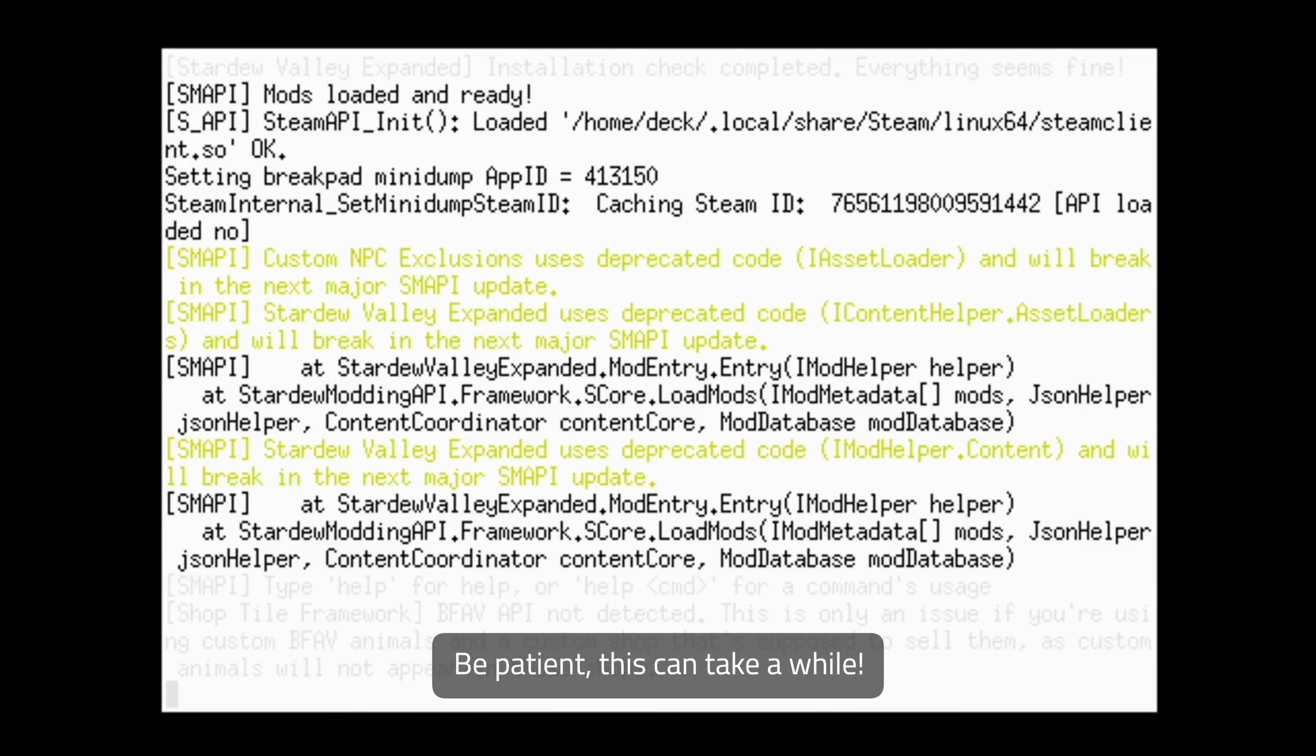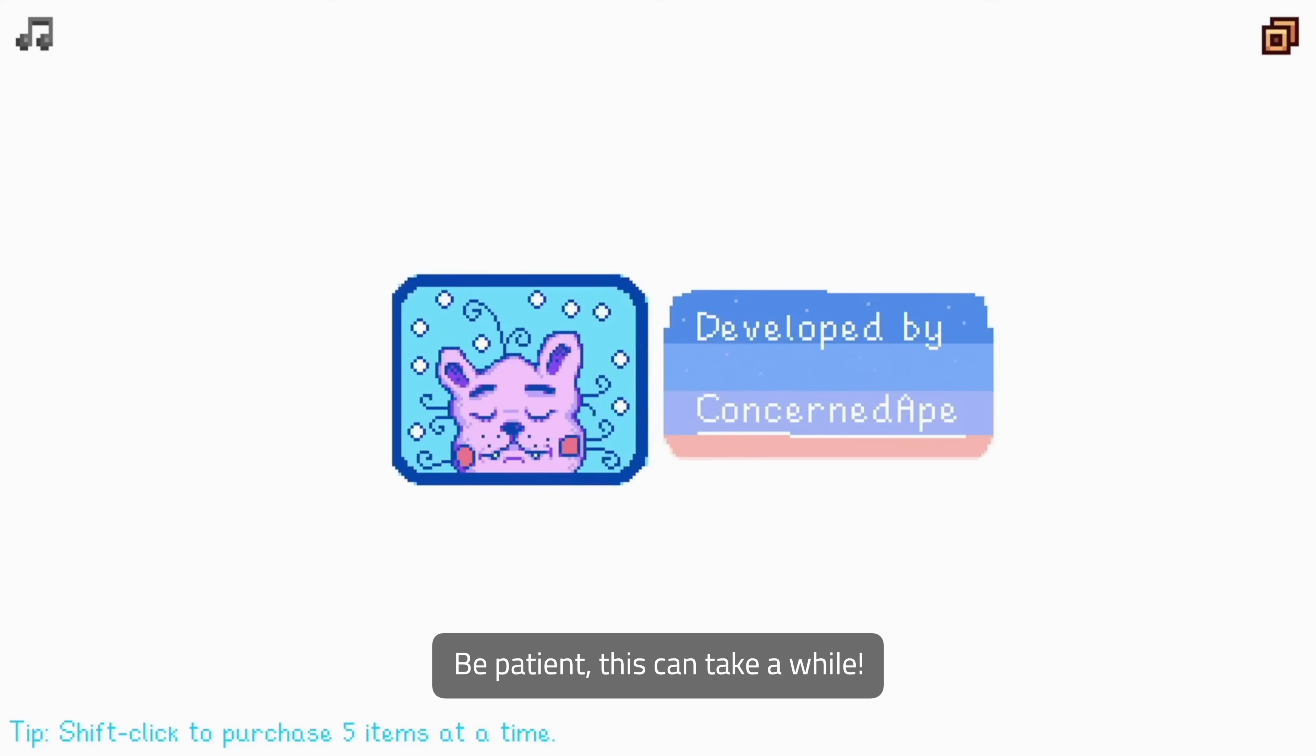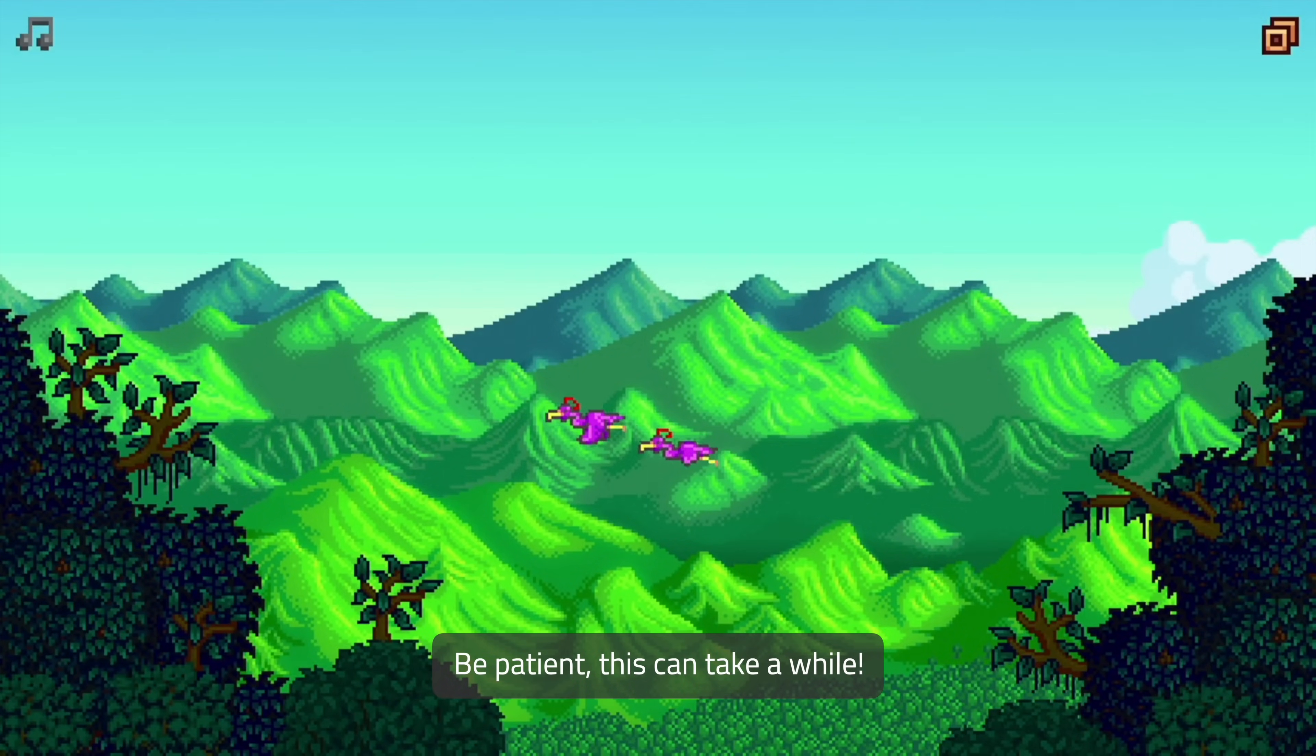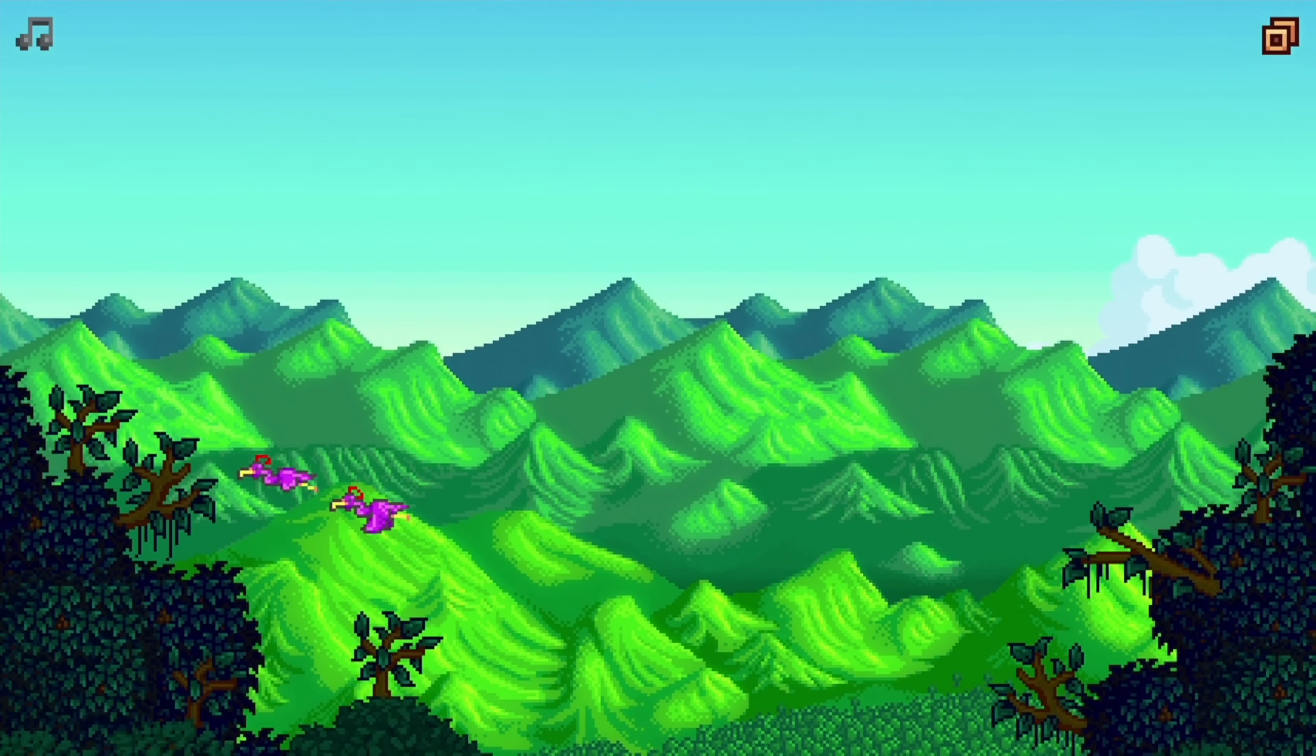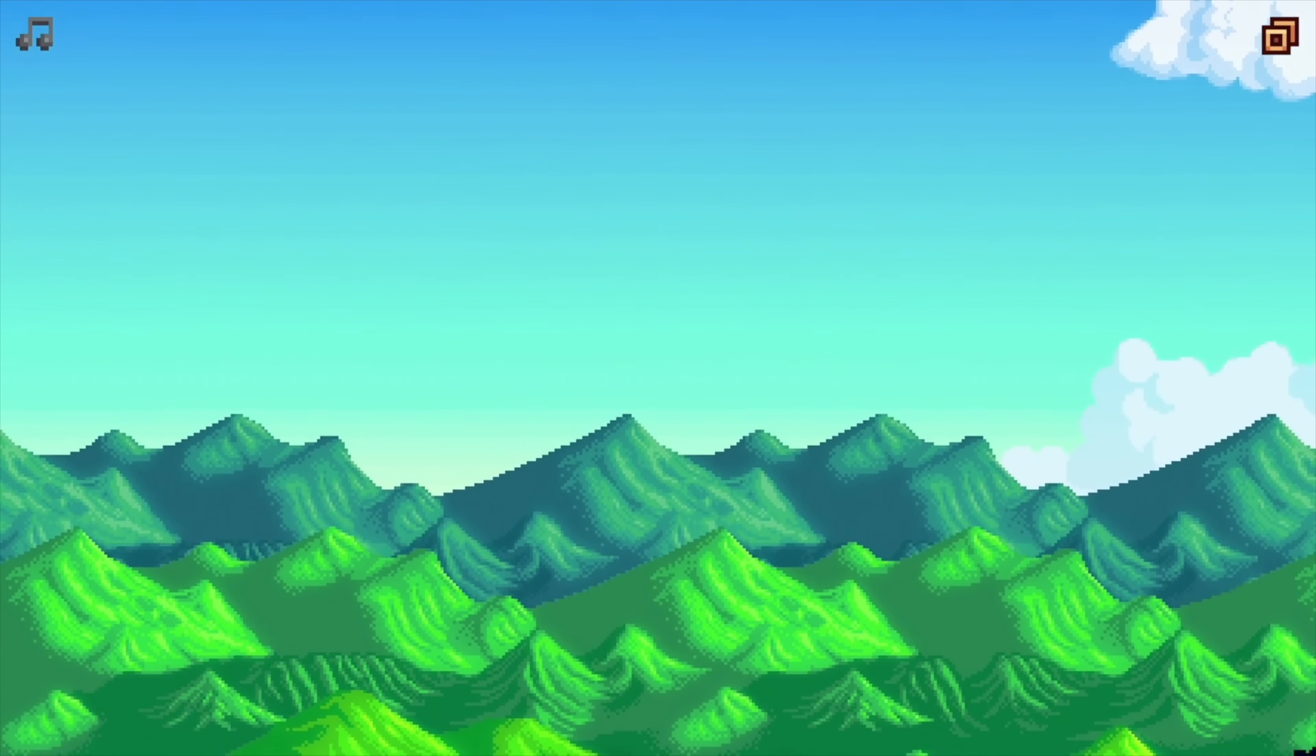Depending on how many mods you've installed, the game will boot in somewhere between seconds and minutes. When I modded my game with over 400 mods, it took about 9 minutes to load up, but this was back in 2019 before the frameworks were this mature. However long it takes to boot, you should see the familiar Concerned Ape logo come up, and then you'll be on the main menu.